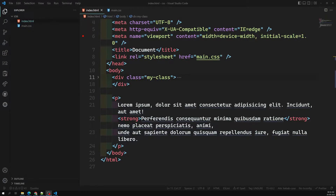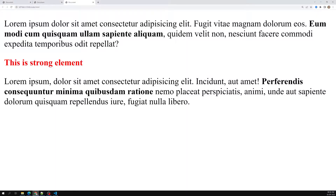Hi friends, this is Leela, welcome to my channel Leela Web Dev. In the previous video we learned about the descendant selector and also the direct descendant selector, also called the child selector or direct child selector. We used space and greater-than operators to select child elements. Now let's move on to some more complex selectors available in CSS.